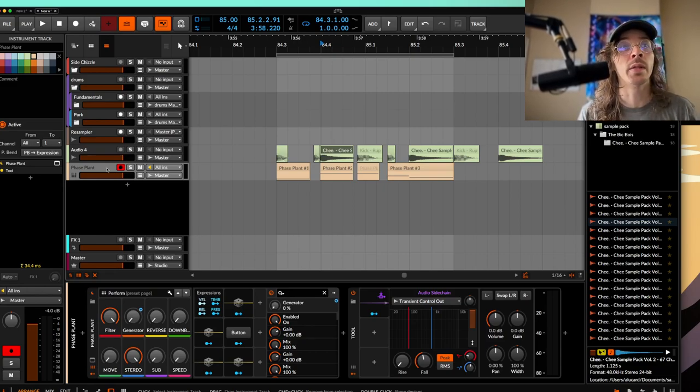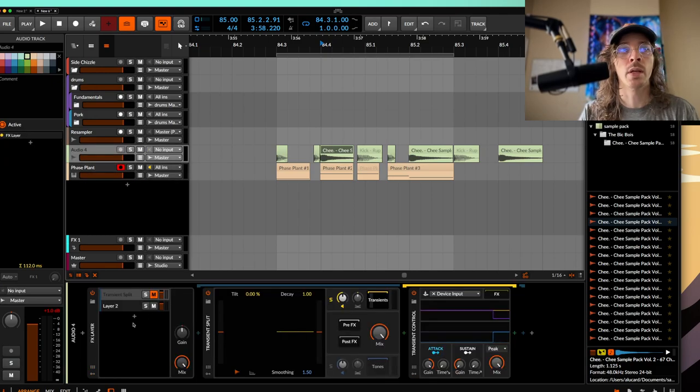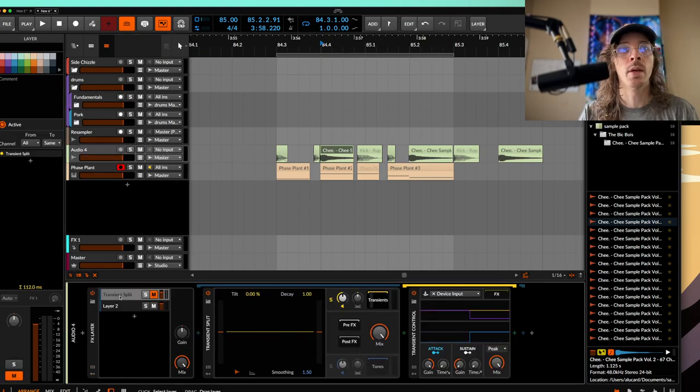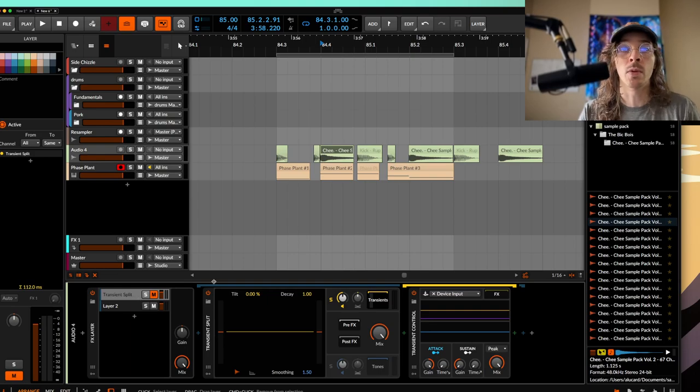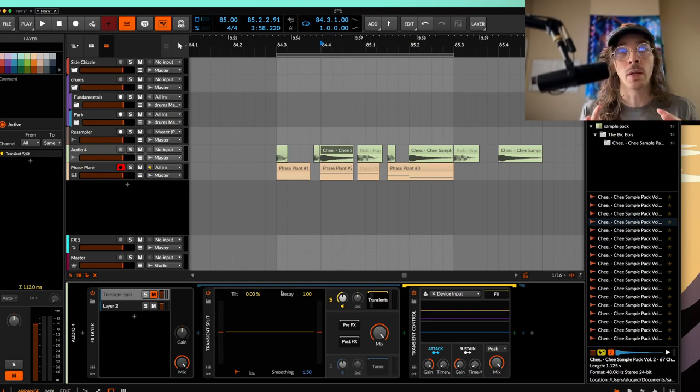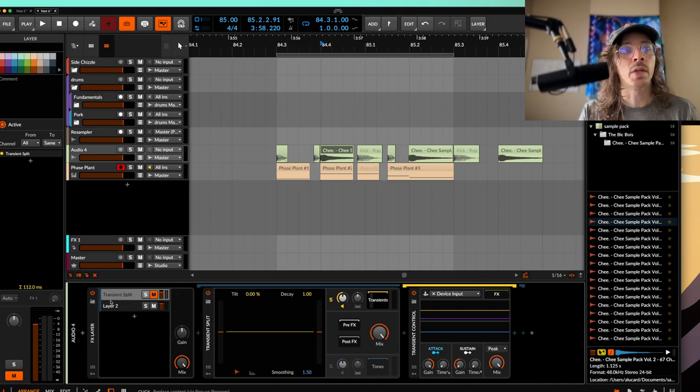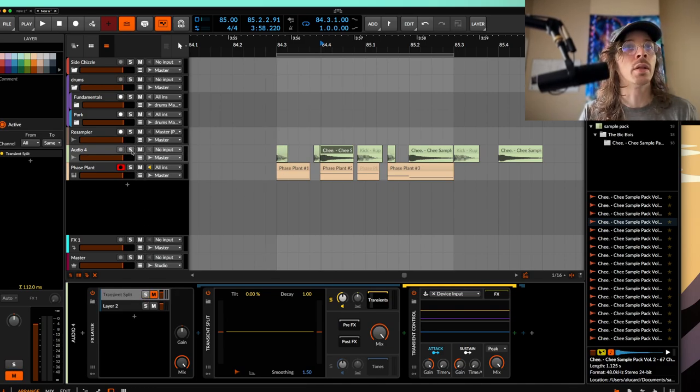That being said, what we are going to do today is grab ourselves a transient split because this thing is super cool. It will allow you to isolate your main fundamentals into clicks. So for example, if I were to just showcase these drums, they are kind of long and they sound like this.